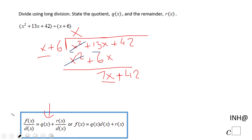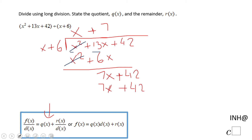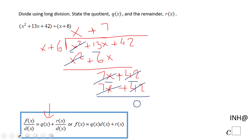The answer is 7, so I'm going to put plus 7 here. 7 times x is 7x, and 7 times 6 is 42. We need to subtract — these two terms cancel out, as they always will. And this one cancels out too, giving us a remainder of zero.